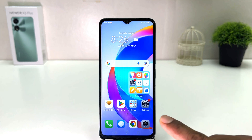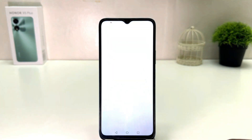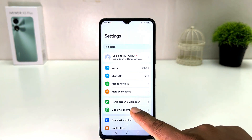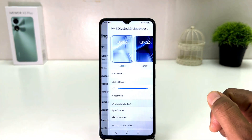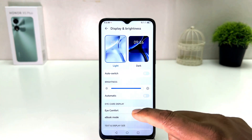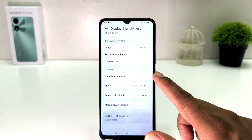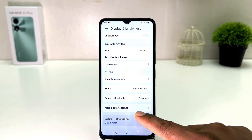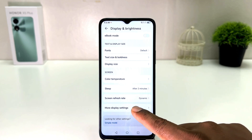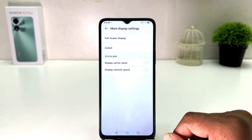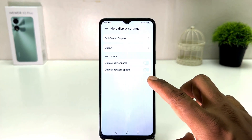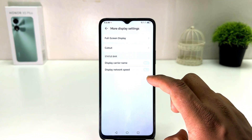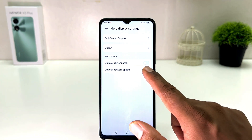You need to click on your Honor X5 Plus Settings section. After clicking there, you need to click on Display and Brightness. After clicking on Display and Brightness, scroll all the way down and you will find an option called More Display Settings. Simply click on that and then you will find something called Display Network Speed.